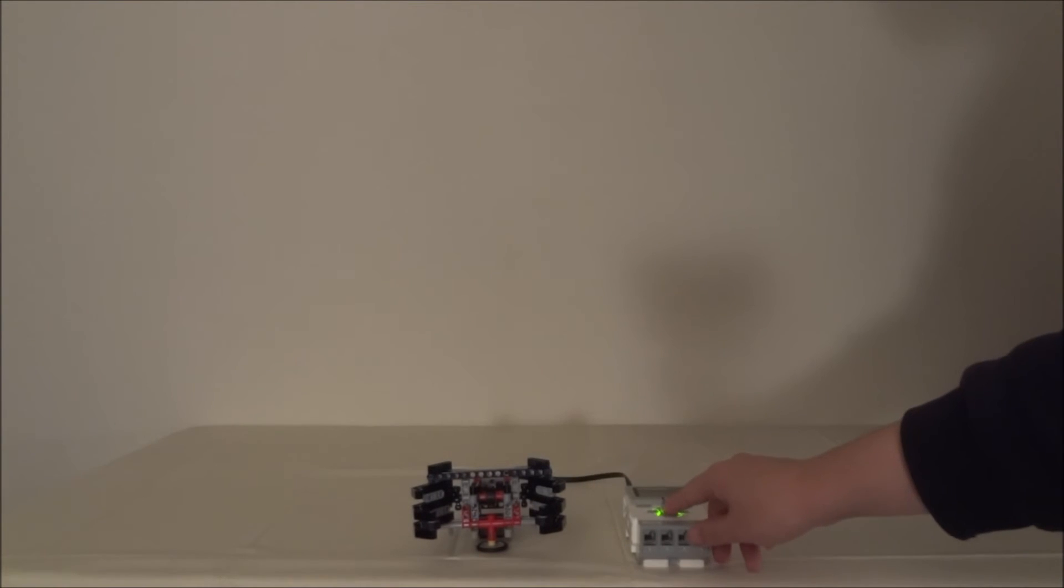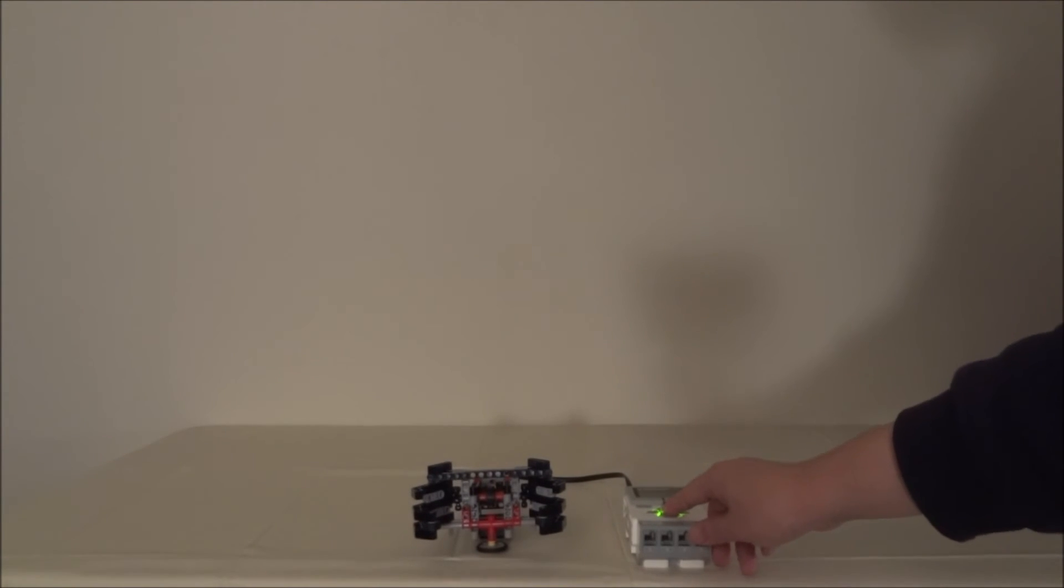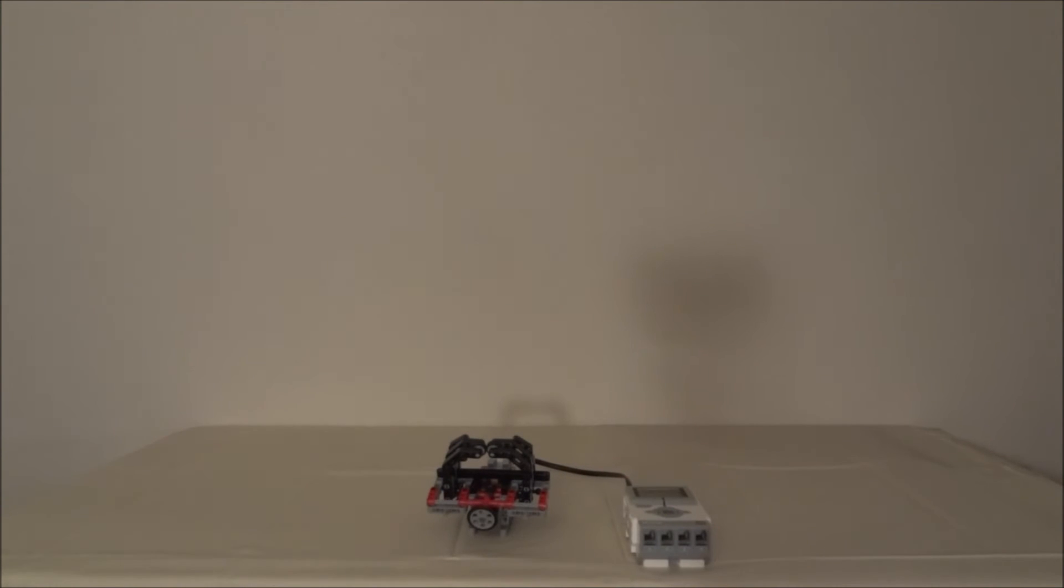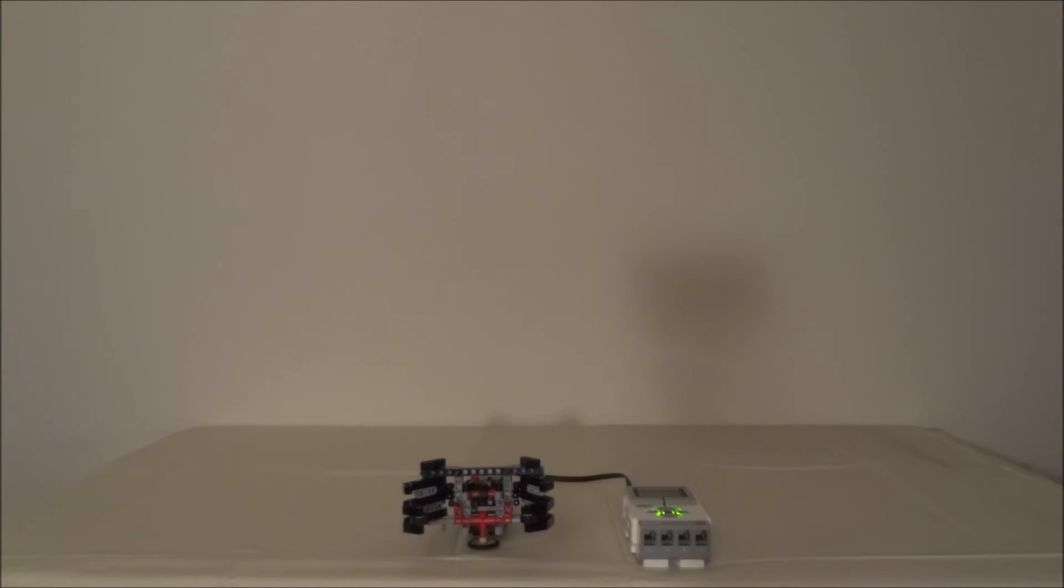So let's test this out. There you have it guys, this is gripper mission number one. Thank you for watching.